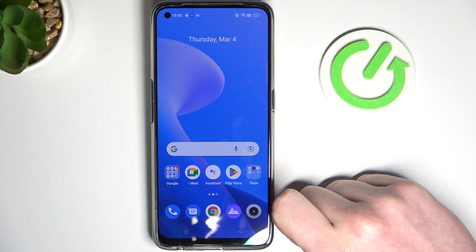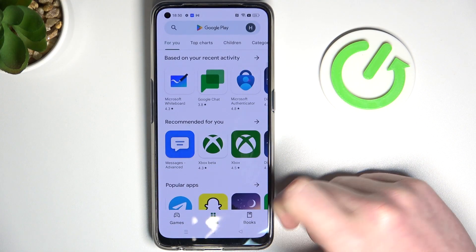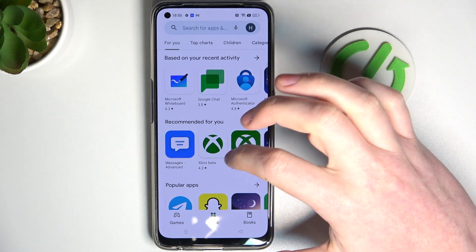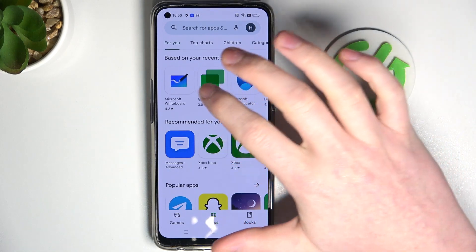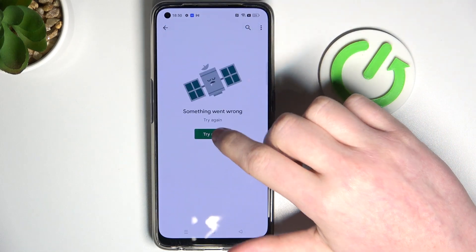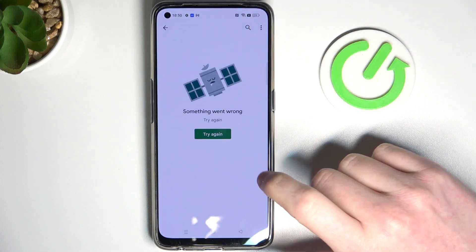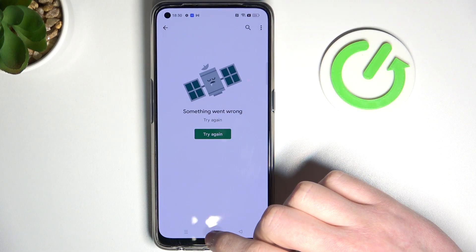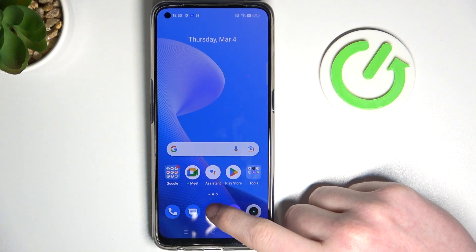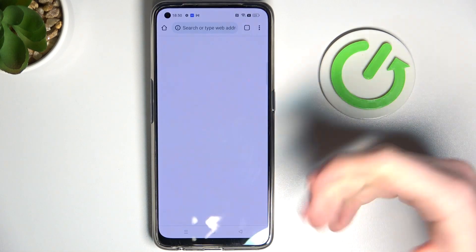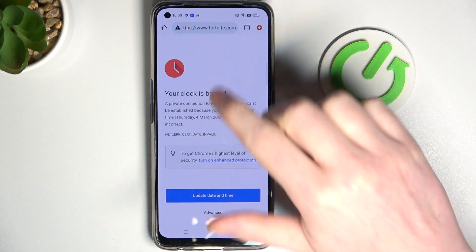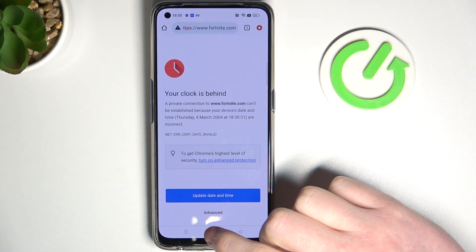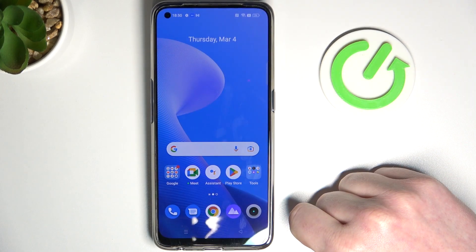So first let's start with Google Play Store and actually try to download something, like maybe Google Chat. Here's this error and we can even open the app info. Now moving on to Google Chrome, the browser that I'm using — here's also this problem.